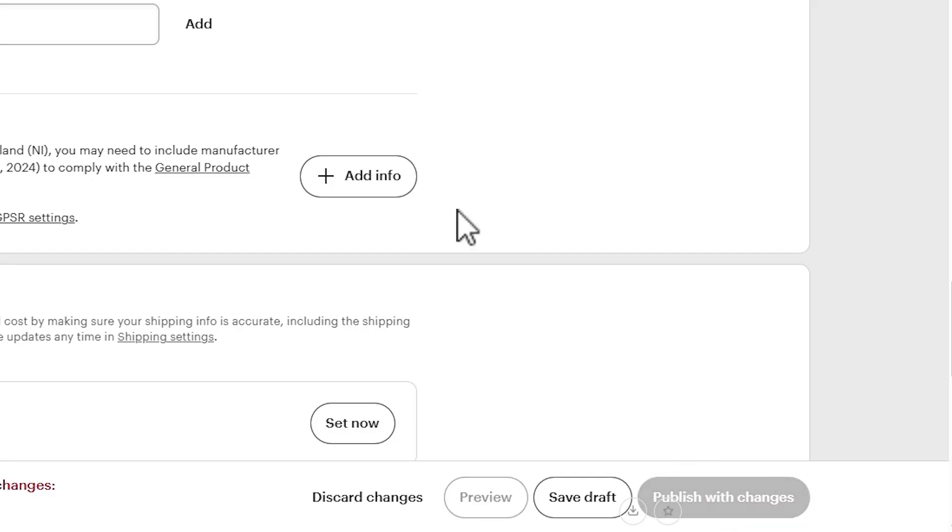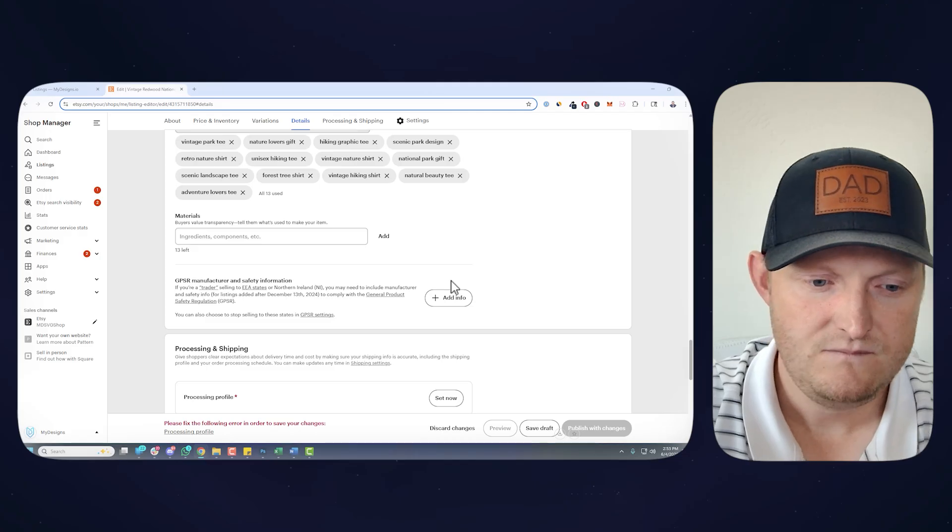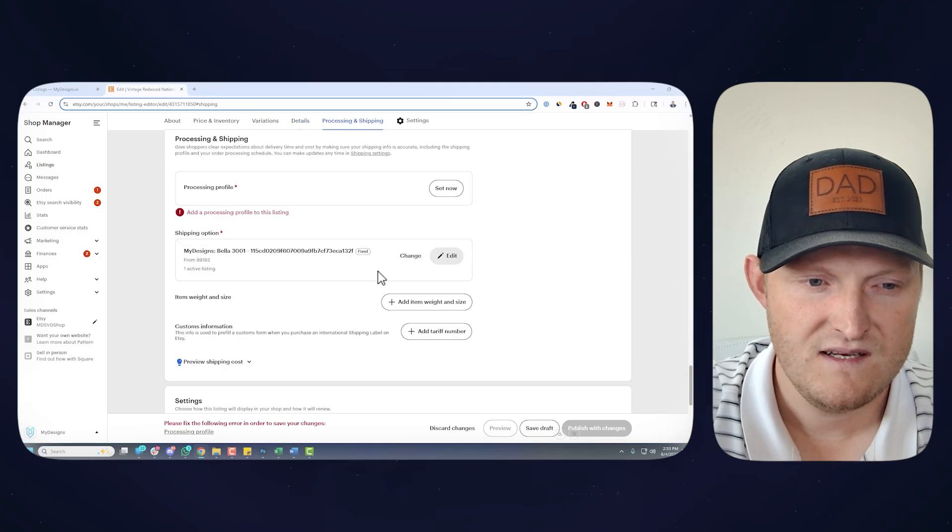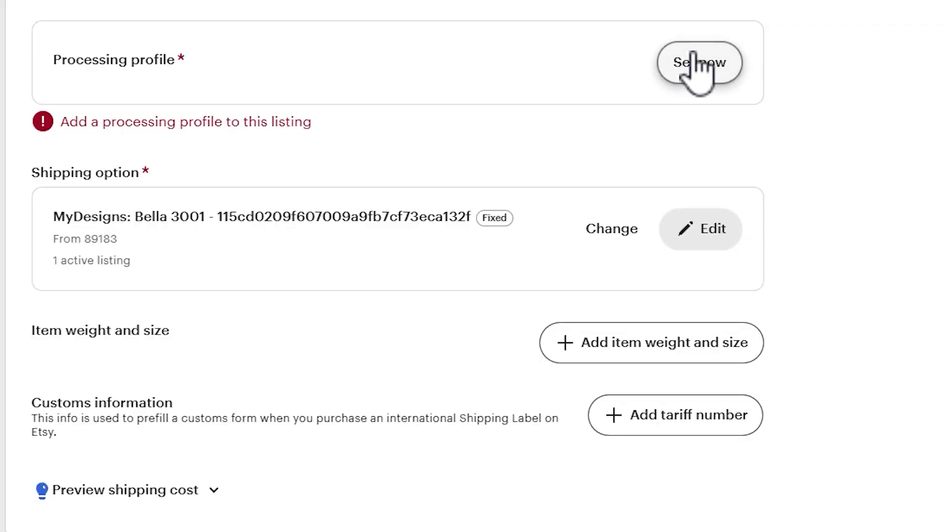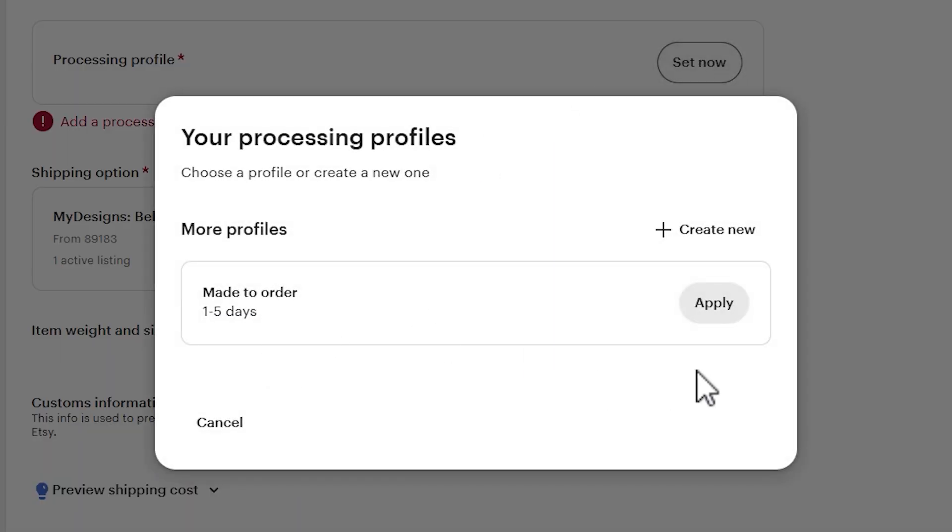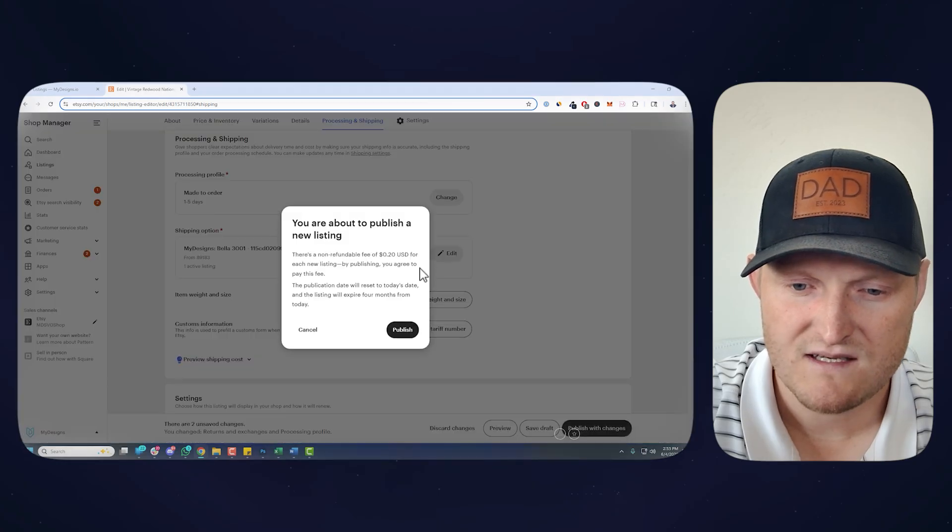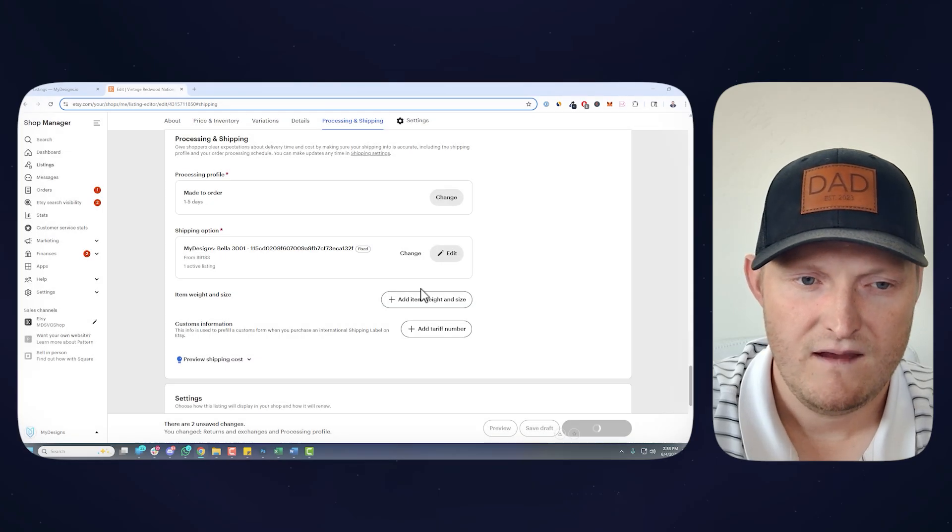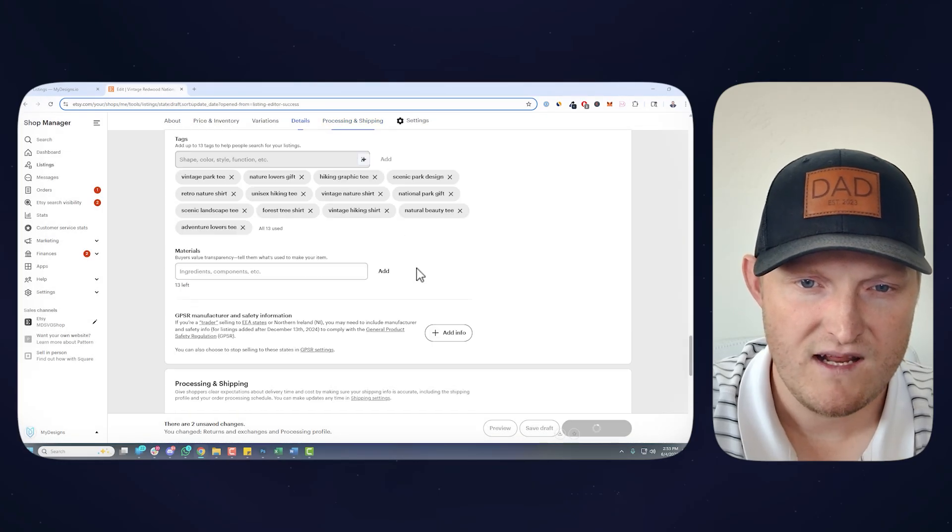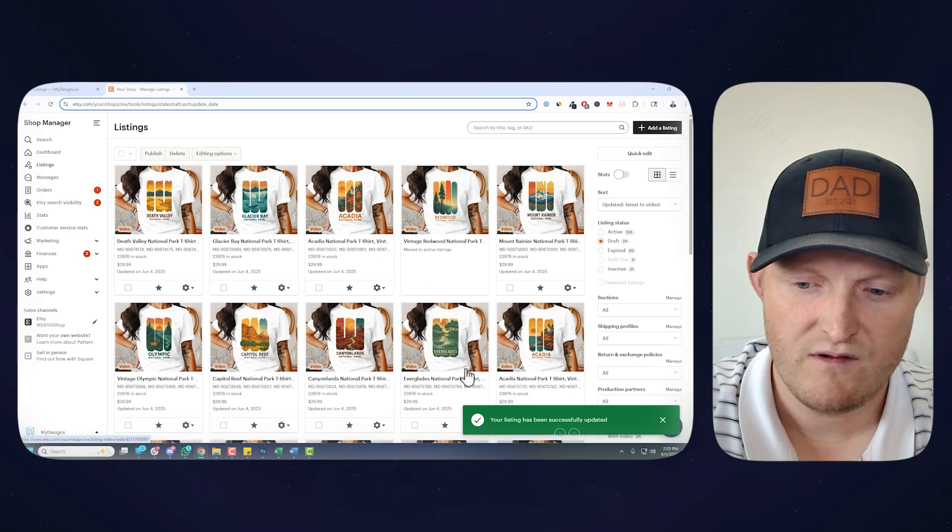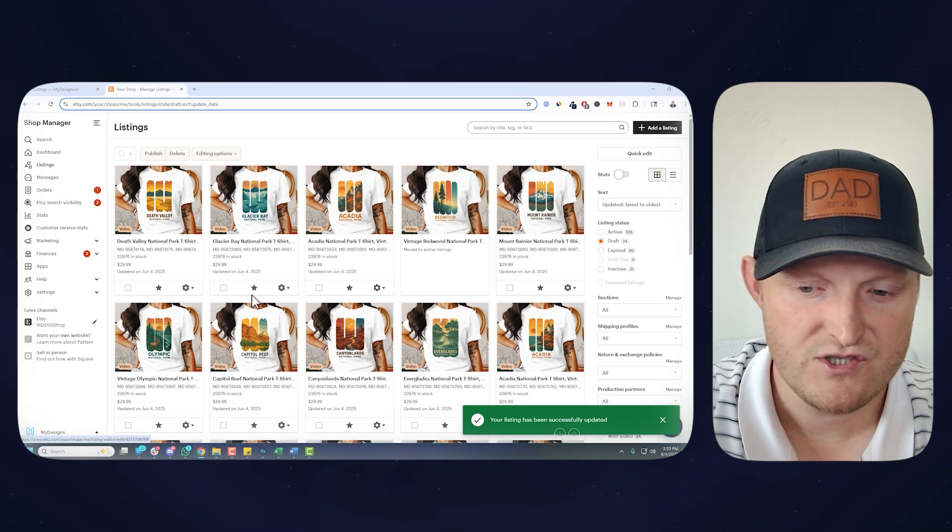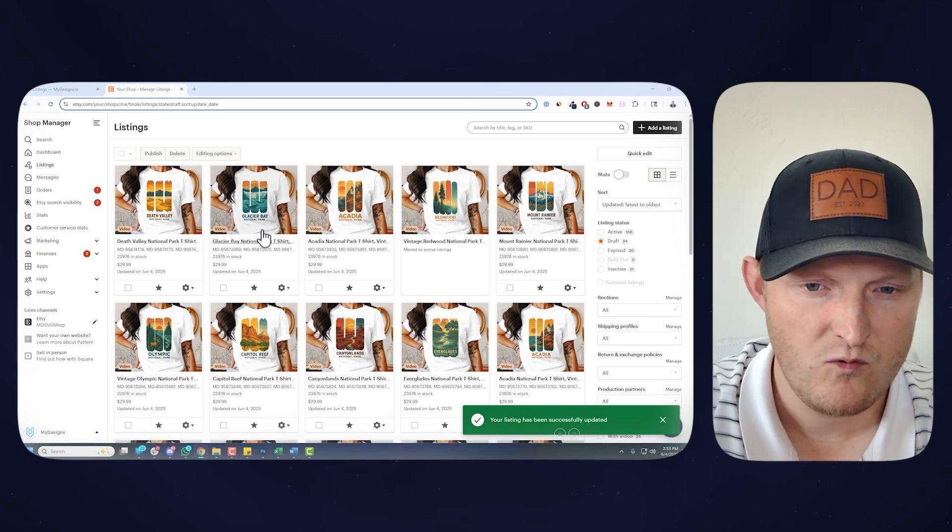And yeah, that's it. So if I publish this, oops, I need to actually add the processing profile for this. If I publish that, it is live on Etsy. I can publish all 24, but we'll just show you that particular one.